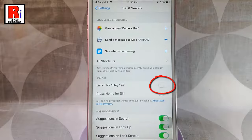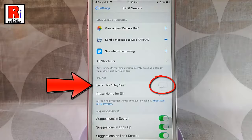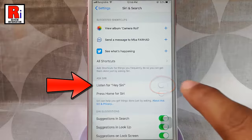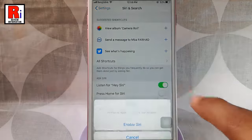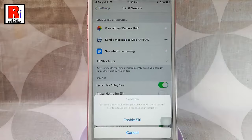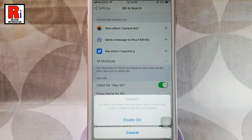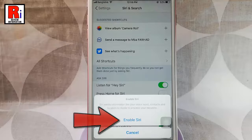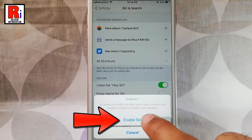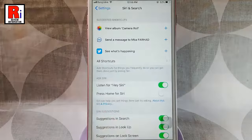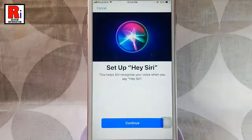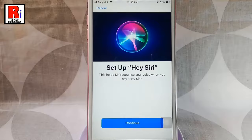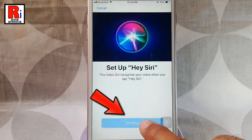Tap the switch next to Listen for Hey Siri to enable Siri. A menu will pop up from the bottom — tap on Enable Siri. Now you have to setup Hey Siri. Tap on Continue.